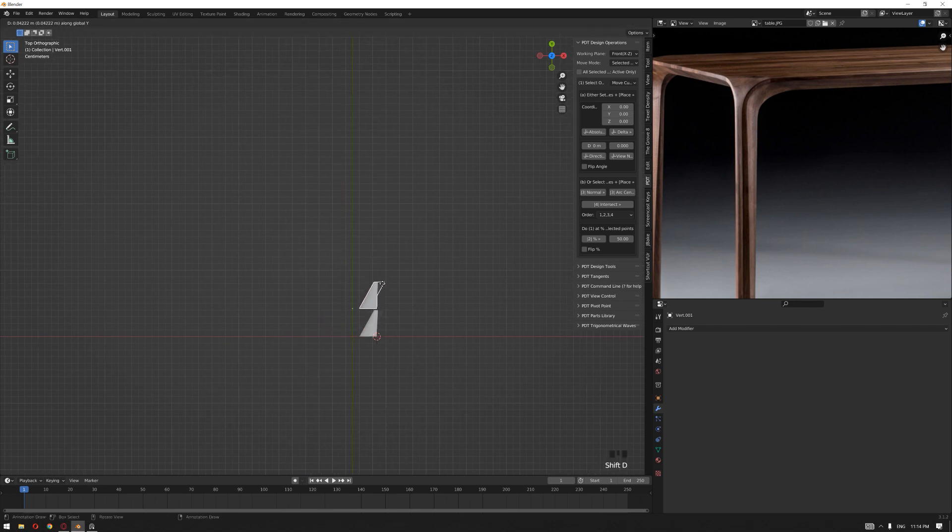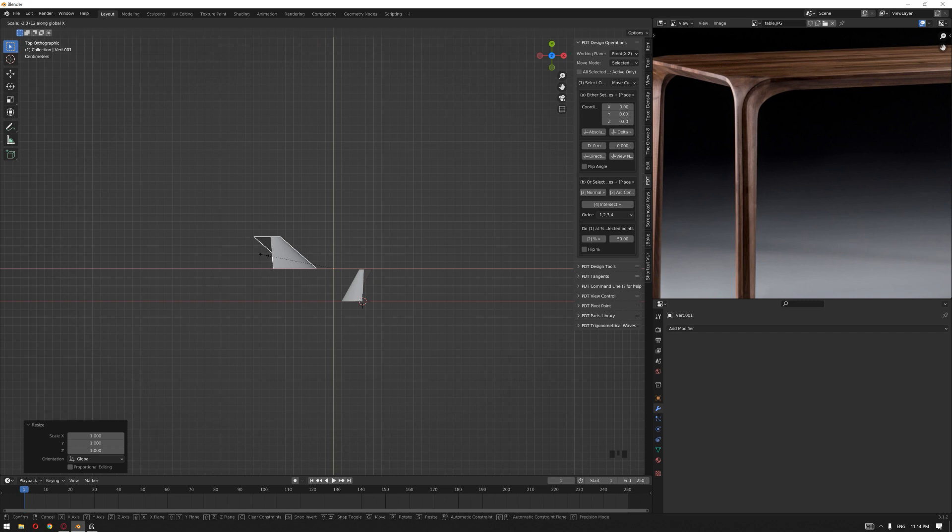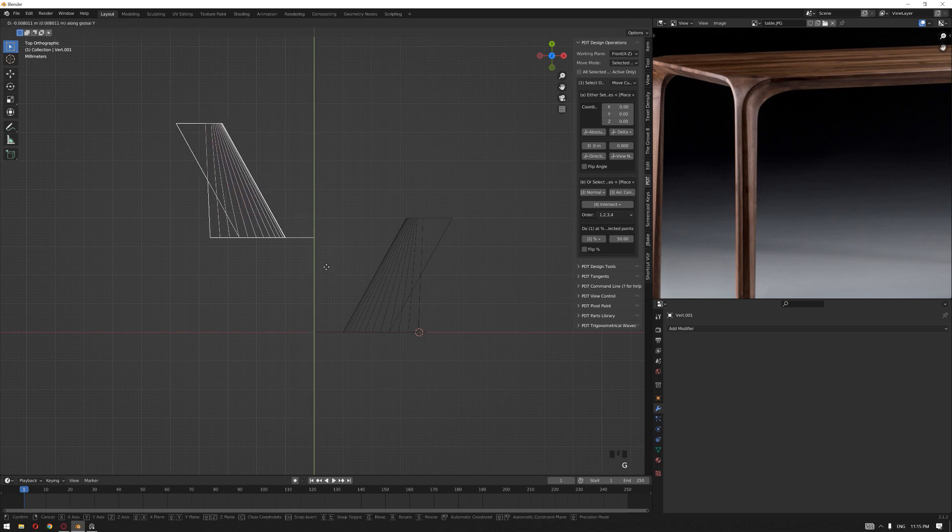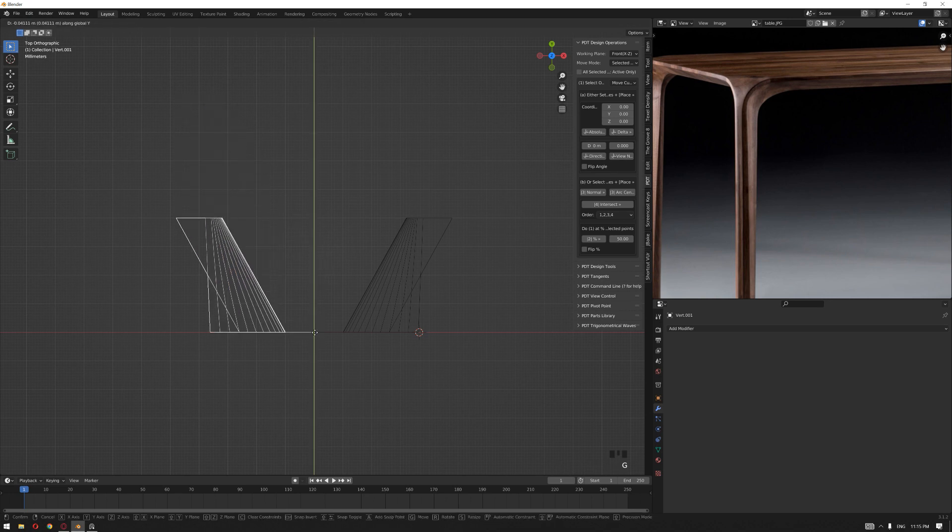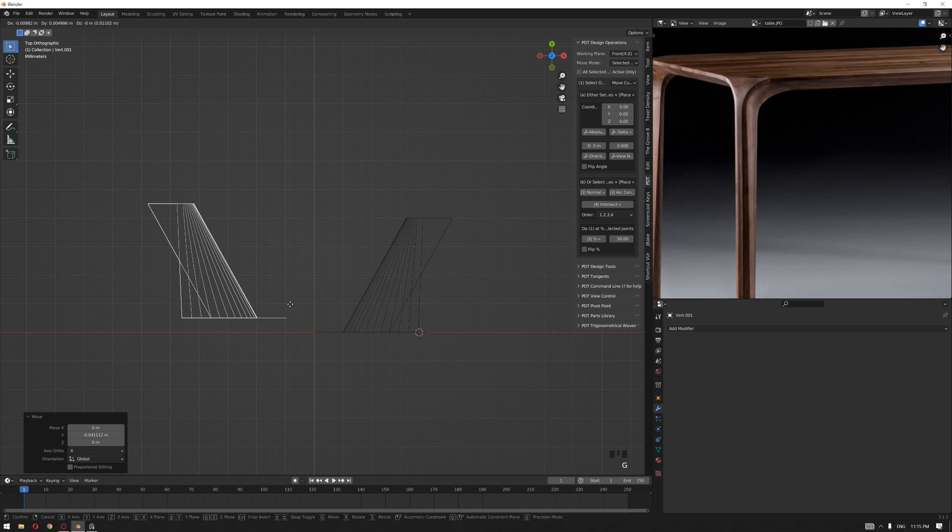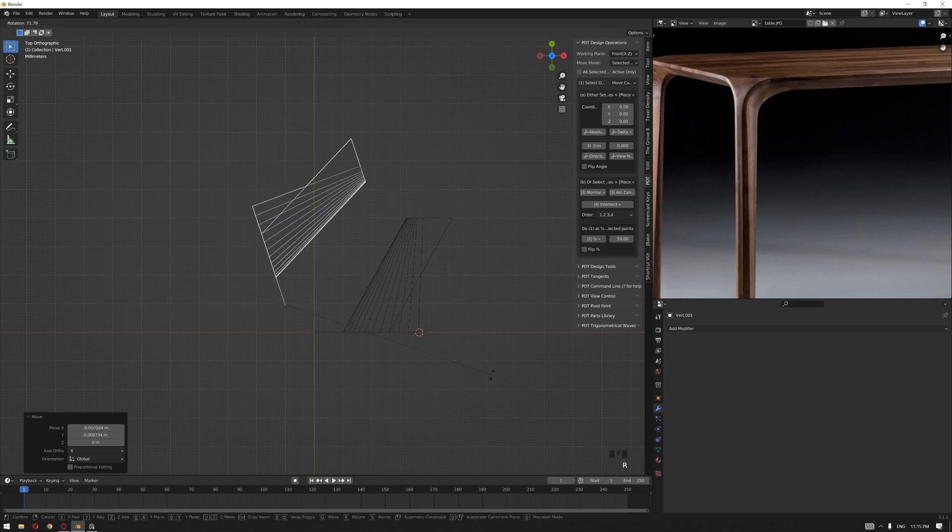Then let's make a copy of this on the y-axis, then scale it on the x-axis, press minus 1 to mirror it. Let's snap it back over here and let's bring that point over this corner of the grid.